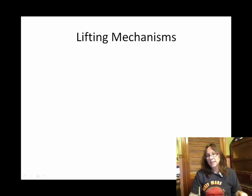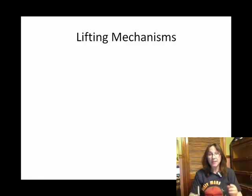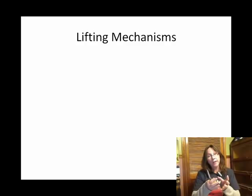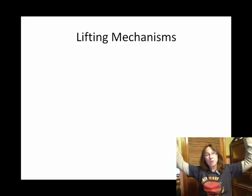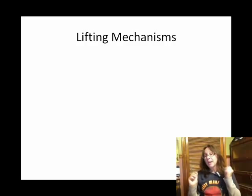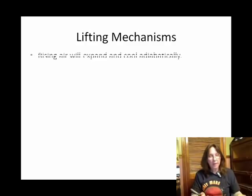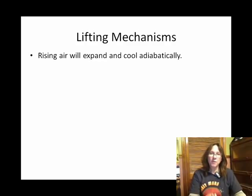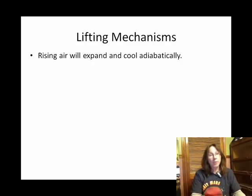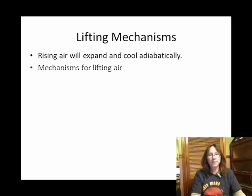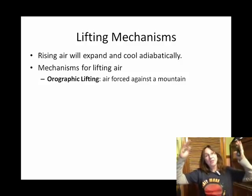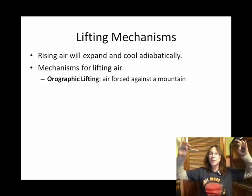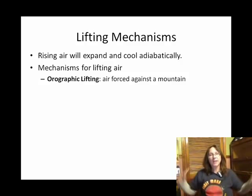I mentioned I'm going to have to come back to these different ways that we get a parcel of air rising. Once it rises, it expands, and once it expands, it cools. These are called lifting mechanisms. How do we get air moving vertically up so it can expand, cool to the dew point temperature, and form clouds?